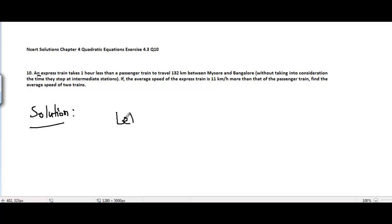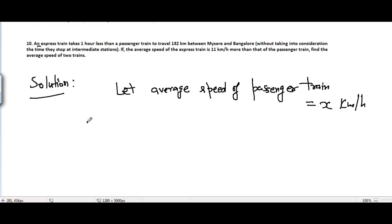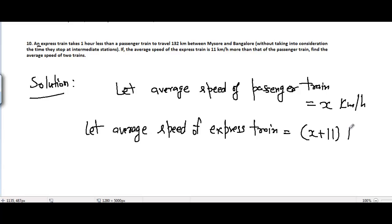Let the average speed of the passenger train equal x kilometers per hour, and let the average speed of the express train equal x plus 11 kilometers per hour. This is because it is given to us that the average speed of the express train is 11 kilometers per hour more than that of the passenger train, so that's why it is x plus 11.